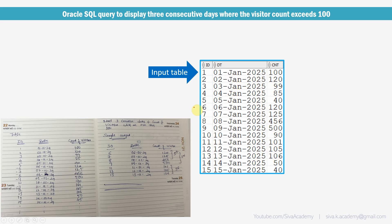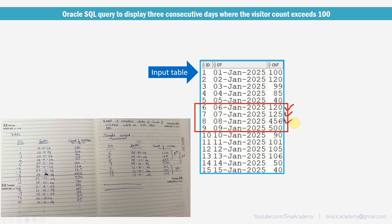For example, in this example, from 6th Jan to 9th Jan, if you see the number of visitors are consecutively more than 100. Similarly from 11th to 13th, the visitors are more than 100. So whenever the consecutive days are three or more than three, then we need to print in the output.